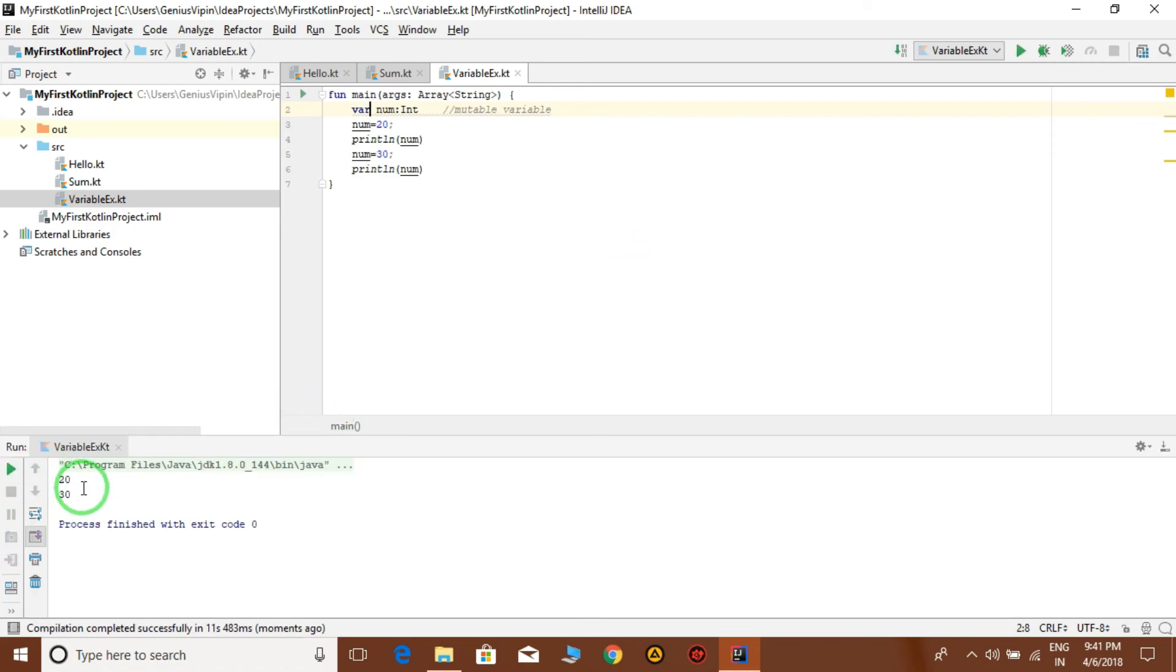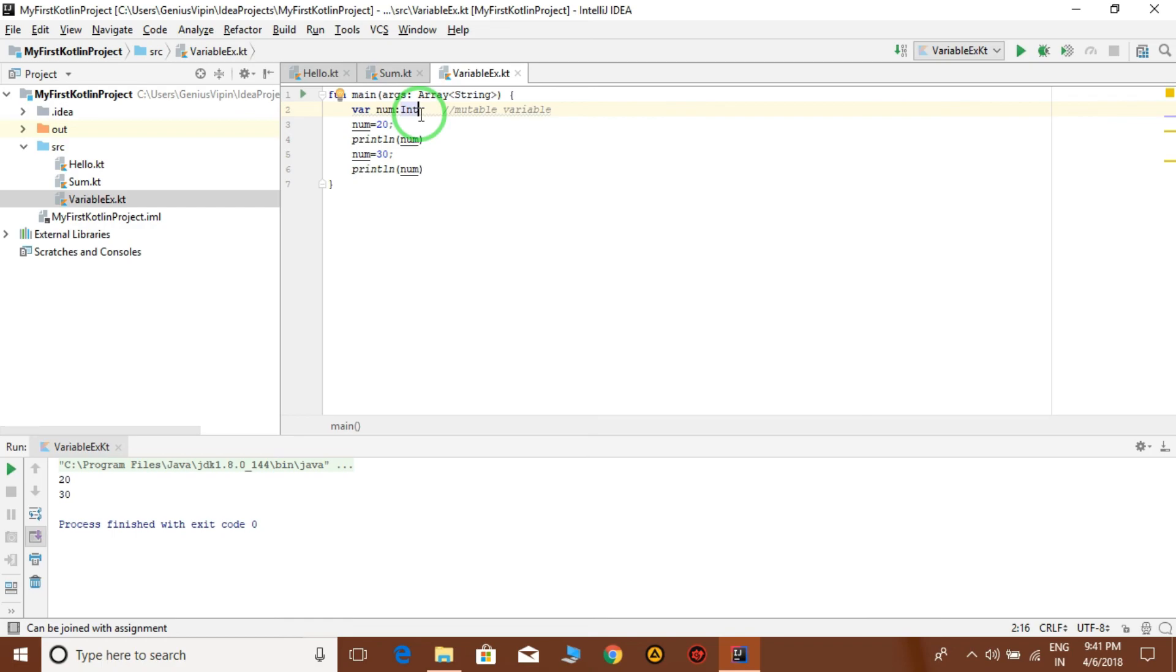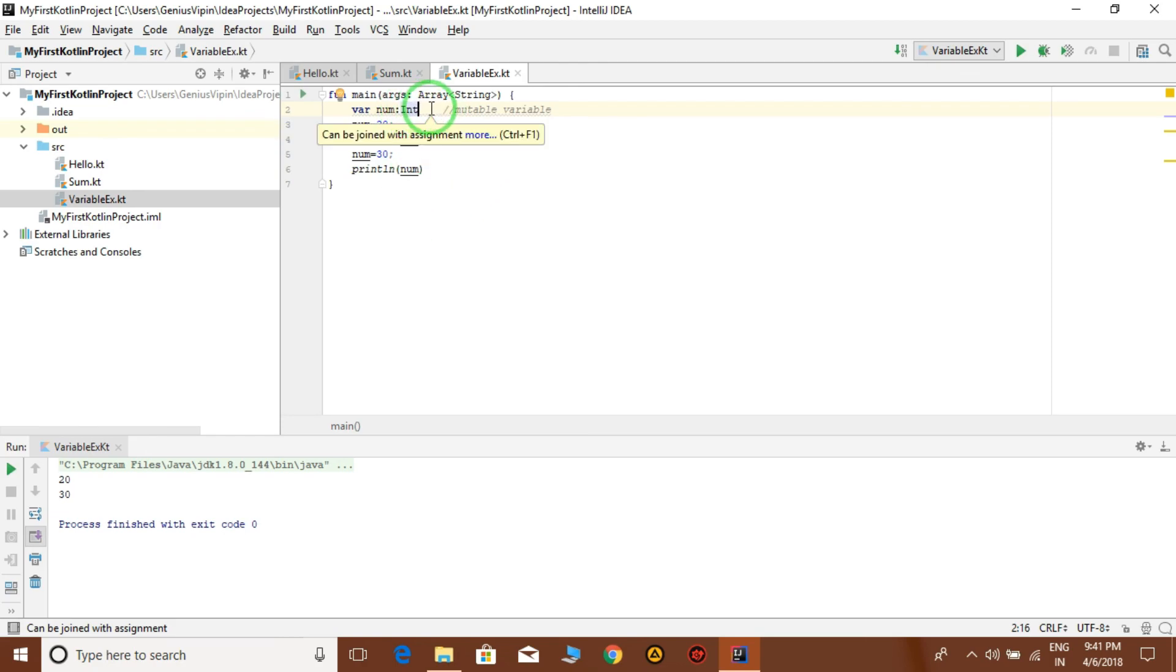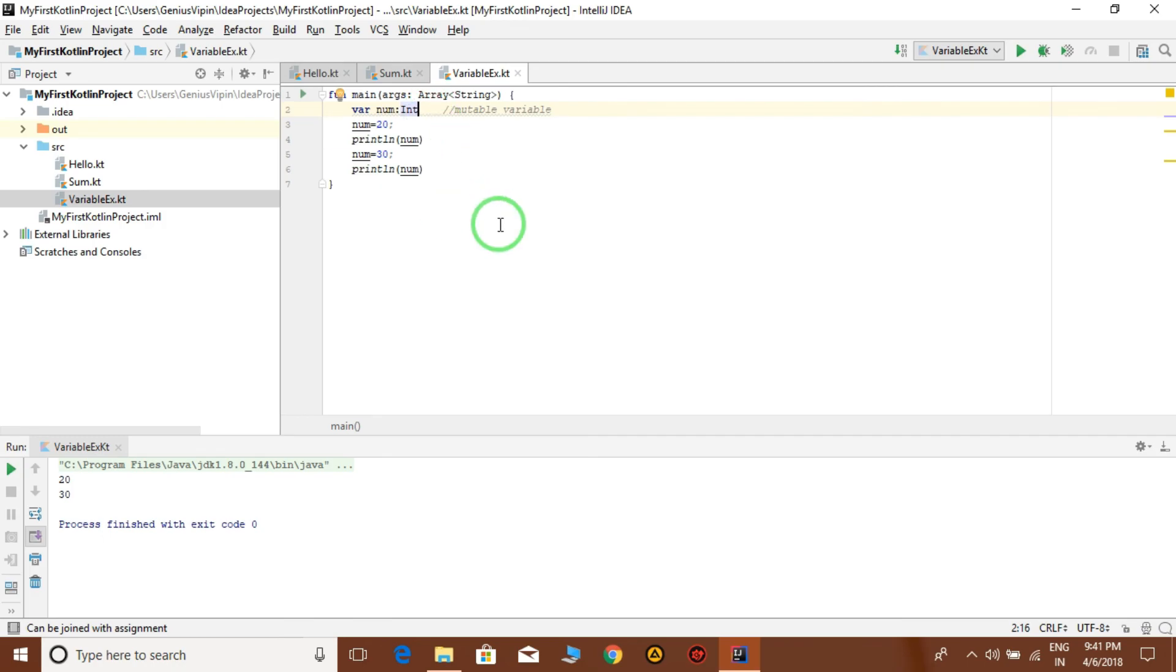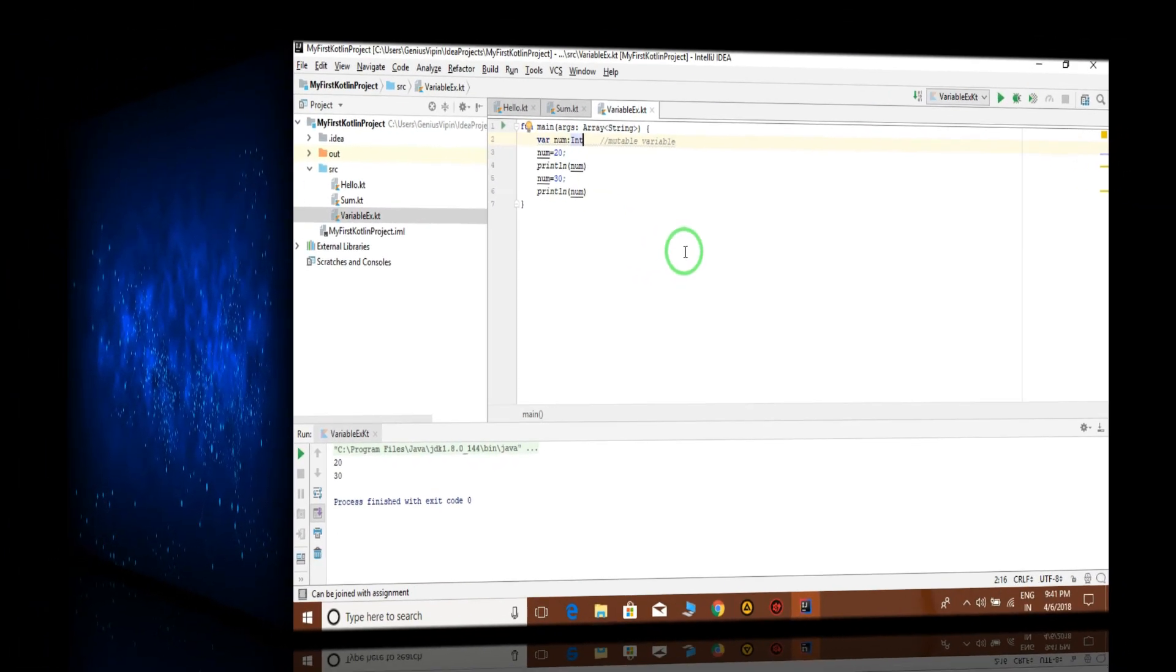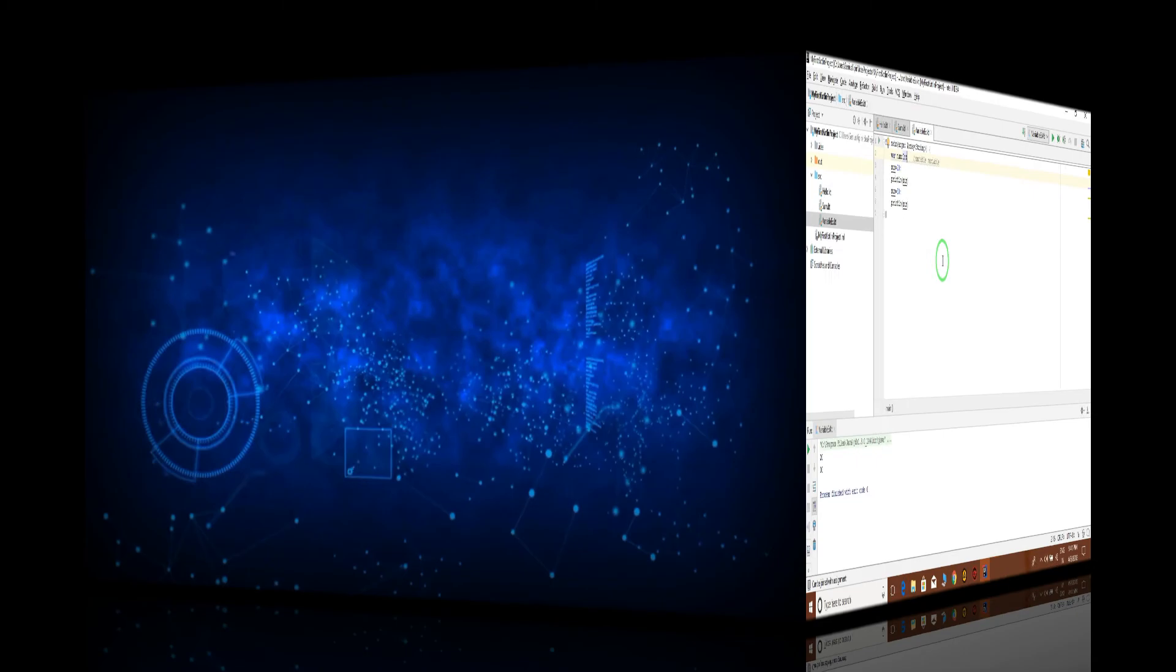Done. So like this we can declare variables. In place of int, we can put float, double, char, string, whatever type of data type you want. All data types which are supported in Java are also supported in Kotlin. Okay, meet you in the next lecture.